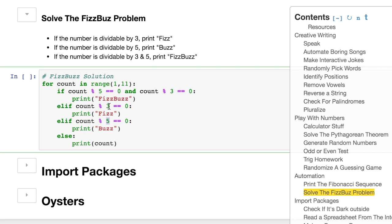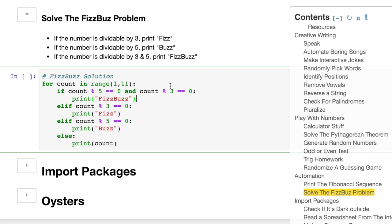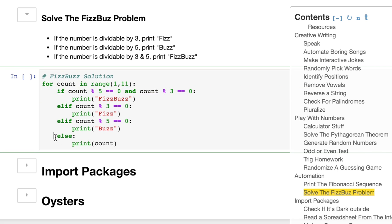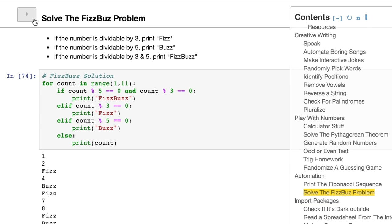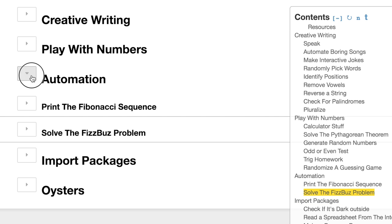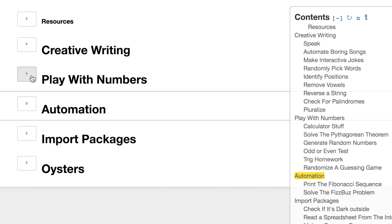I want to show you the solution to FizzBuzz. 1, 2, Fizz. 4, Buzz, Fizz. 7, 8, Fizz, Buzz. Solved. Where is my job? Okay.